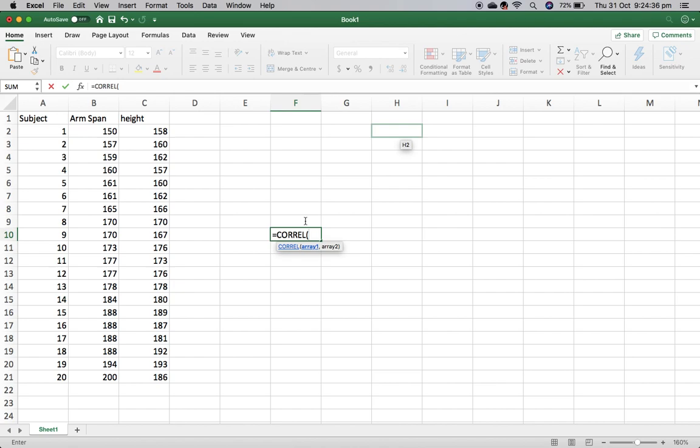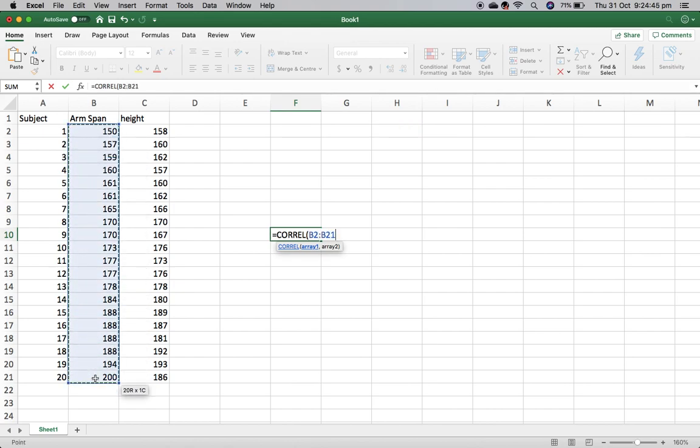This is really important, so feel free to replay the video a few times to understand it. Once I have my brackets, I'm going to go through and highlight my first set of data. This is my arm span, and as you can see down here, it's got array 1.